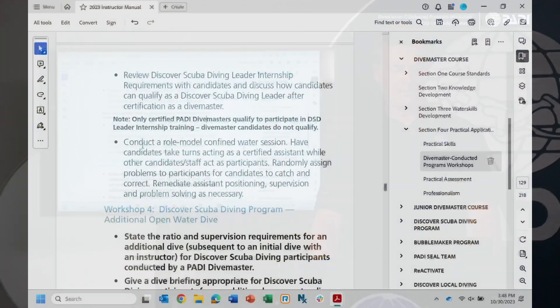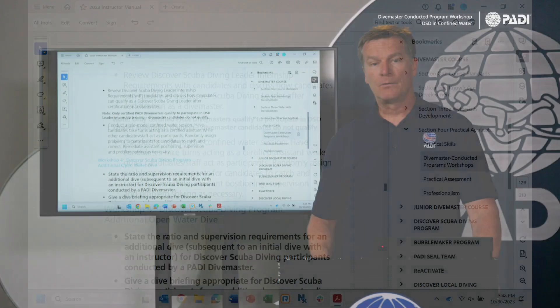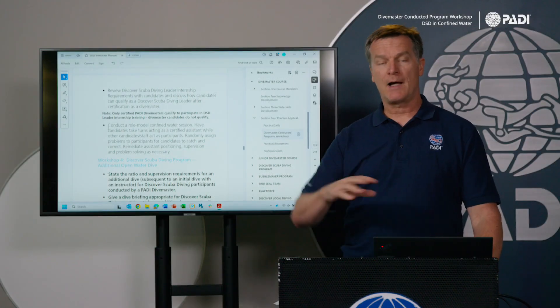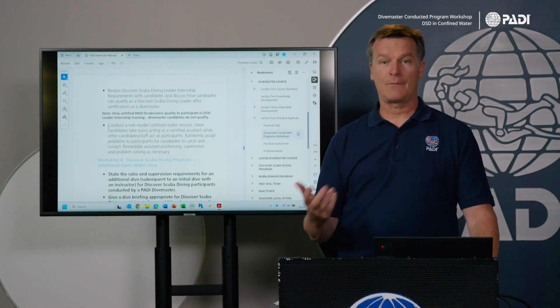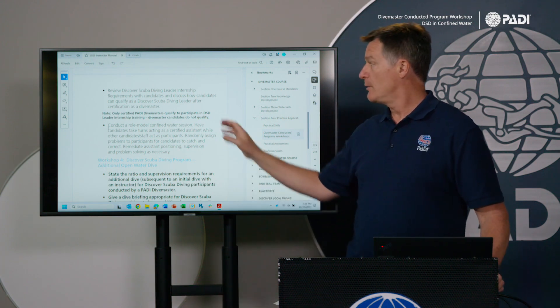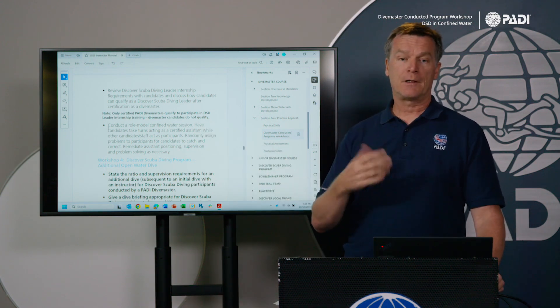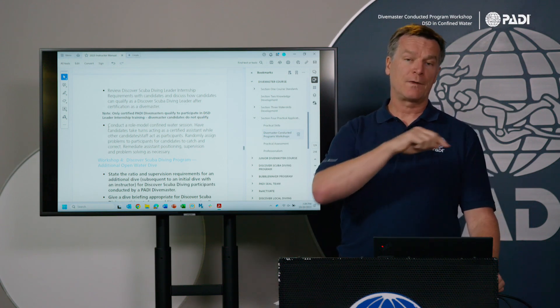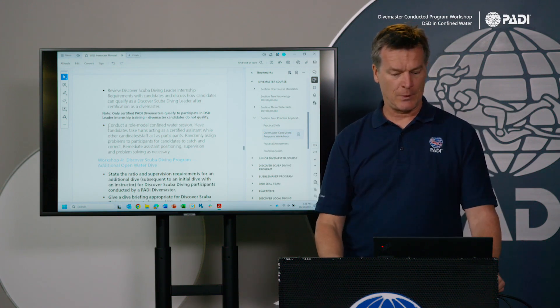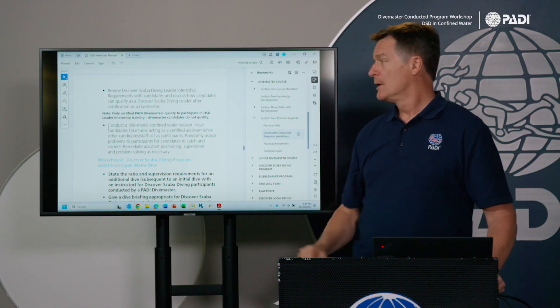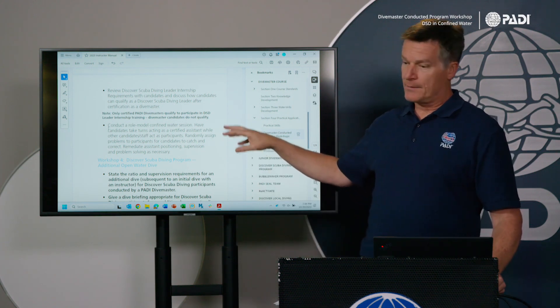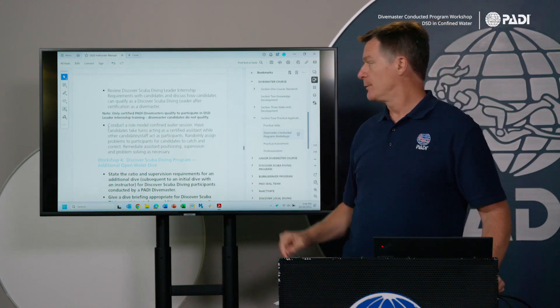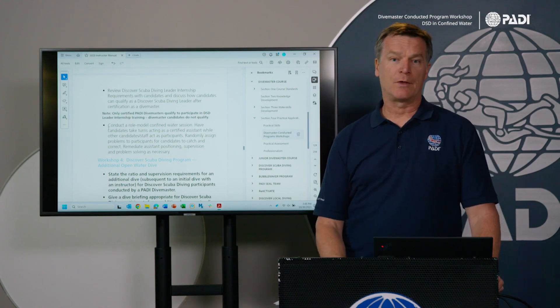And then to finish off that workshop, you're going to conduct a role model confined water session. And this is really where you want to get some other divers, certified divers, or other divemaster candidates if you have several, and you want to go in the pool and conduct the DSD experience in confined water, focusing on what they're doing as assistants in this program. And so you can have them think about their position, their supervision in there, and any problem solving as necessary.